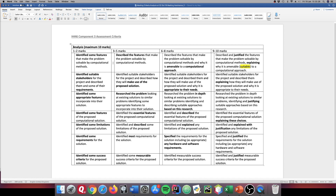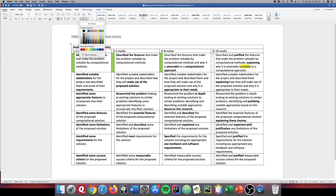Once you've done it, you can self-mark using a traffic light filling system in the little boxes. You can identify whether you've done the different elements. For example, you might green-light 'identify some features that make the problem solvable by computational methods' — perhaps you've described the features, going further than just identifying them. To get into marks six to eight, you need to explain why the problem is amenable to a computational approach, making a comparison with non-computational methods. For nine marks, you need to both describe and justify the features and explain why it's amenable to a computational approach.